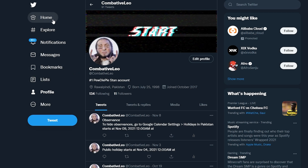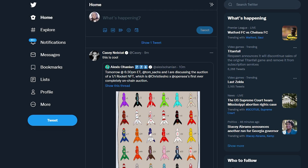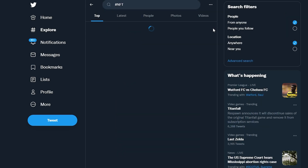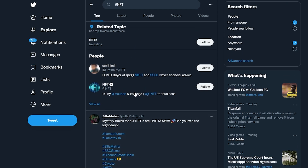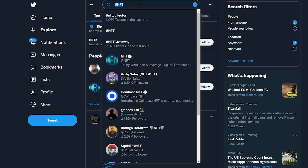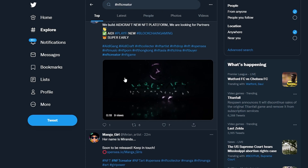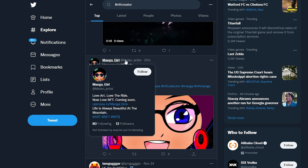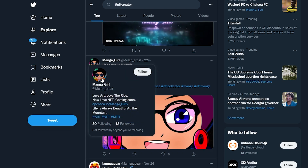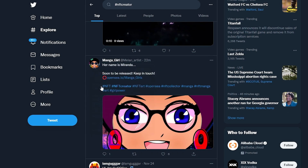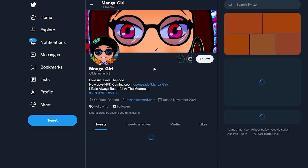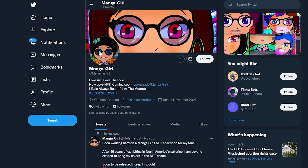Let's go over to the search and search for NFTs and look for some NFT creators. So if we come over here, we can see some NFT creators. As you can see, this is the type of thing we're looking for. If I click on this image, we can see that the profile is NFT — this person has her NFT as her profile picture, and for the header she's using an NFT as well.